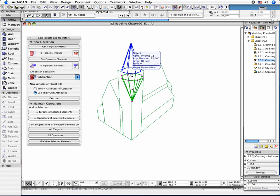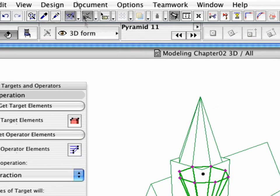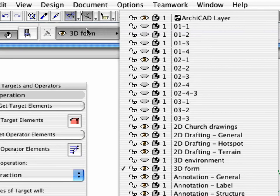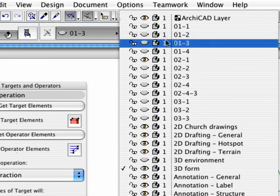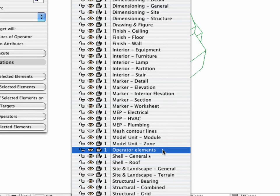With the object still selected, change the layer of the pyramid object in the Info Box. Select the Operator Elements layer.